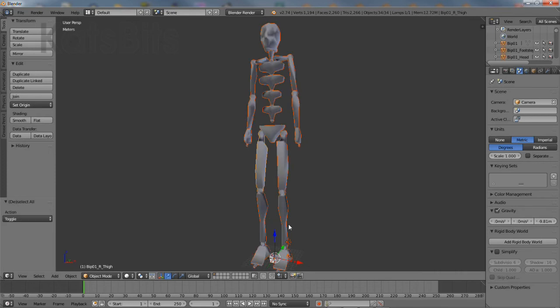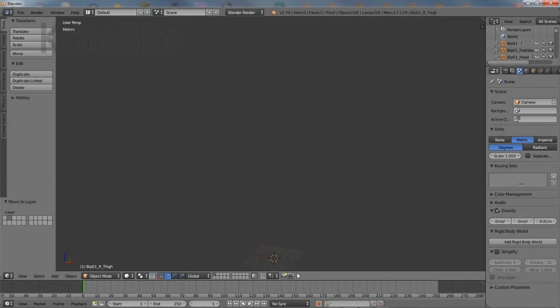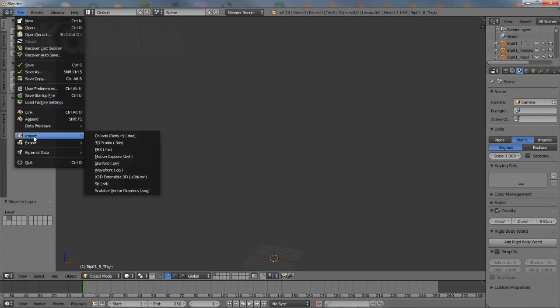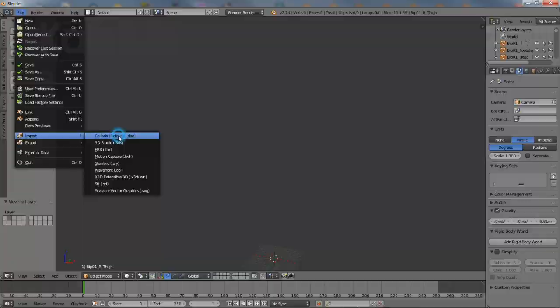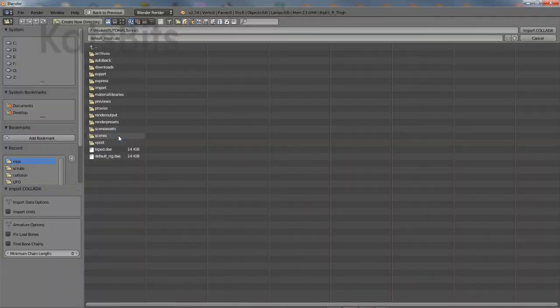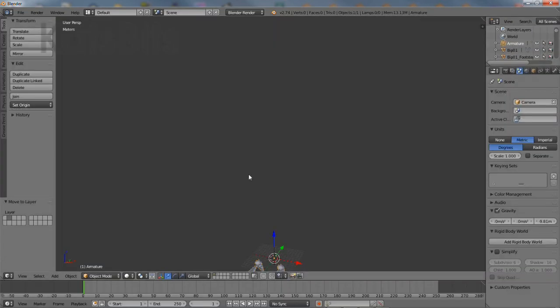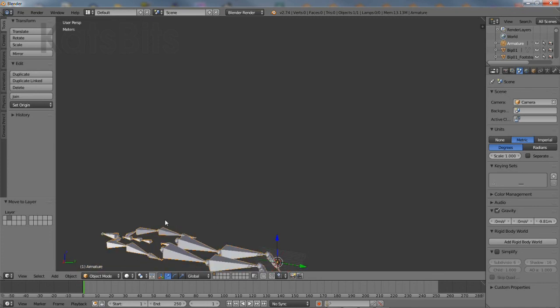For convenience, move everything to another layer. And then repeat the process again. From file import, this time selecting Collada DAE. Browse to and then select the Collada file. Check the settings, then click the import Collada button top right.